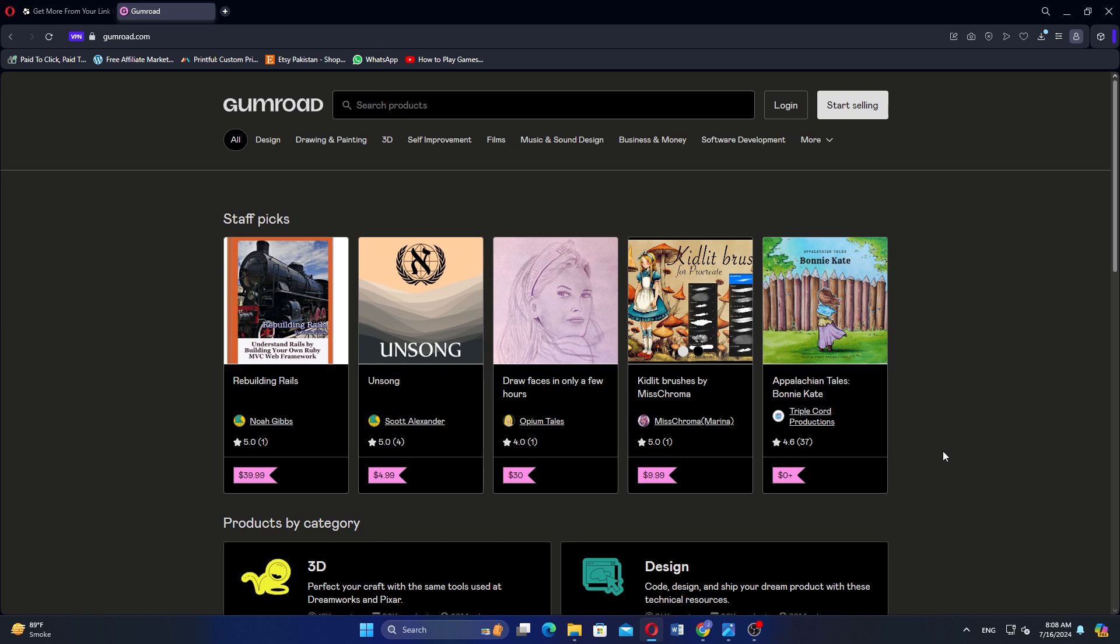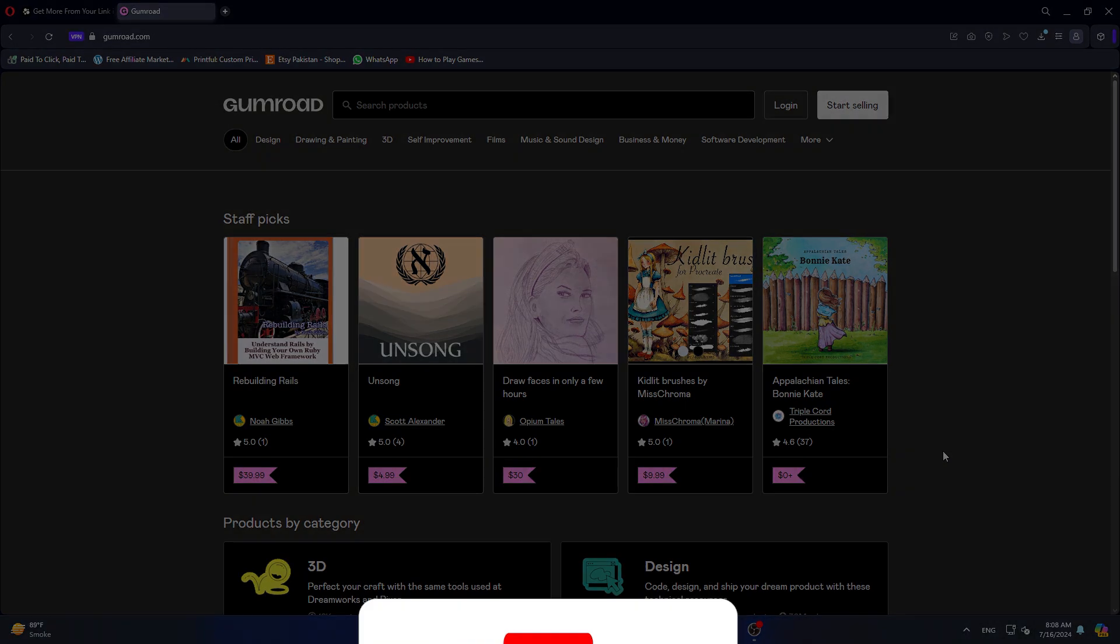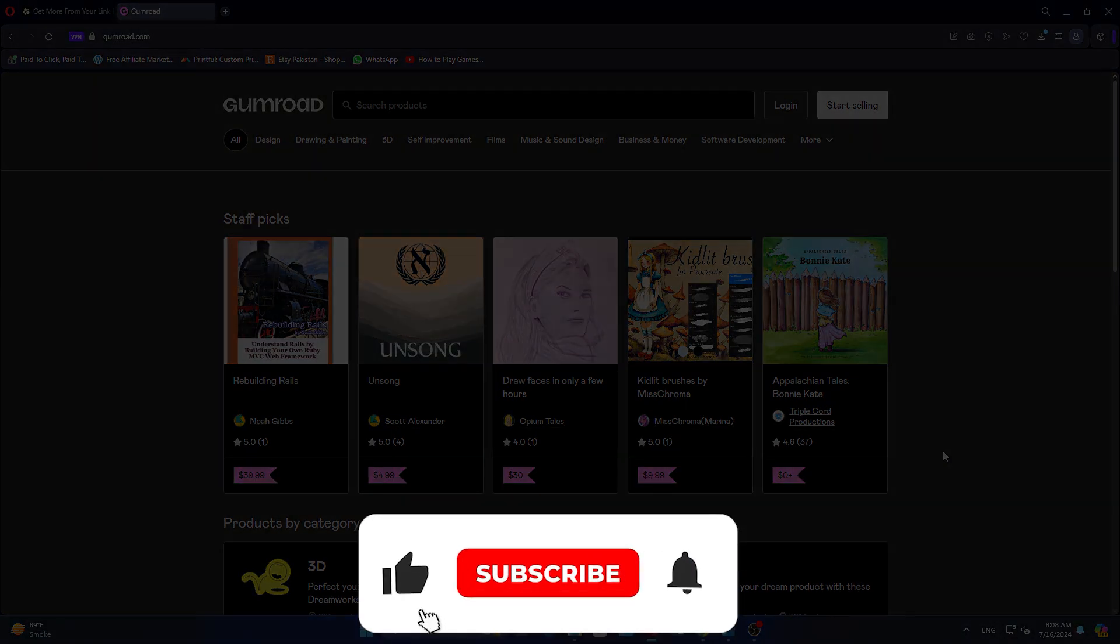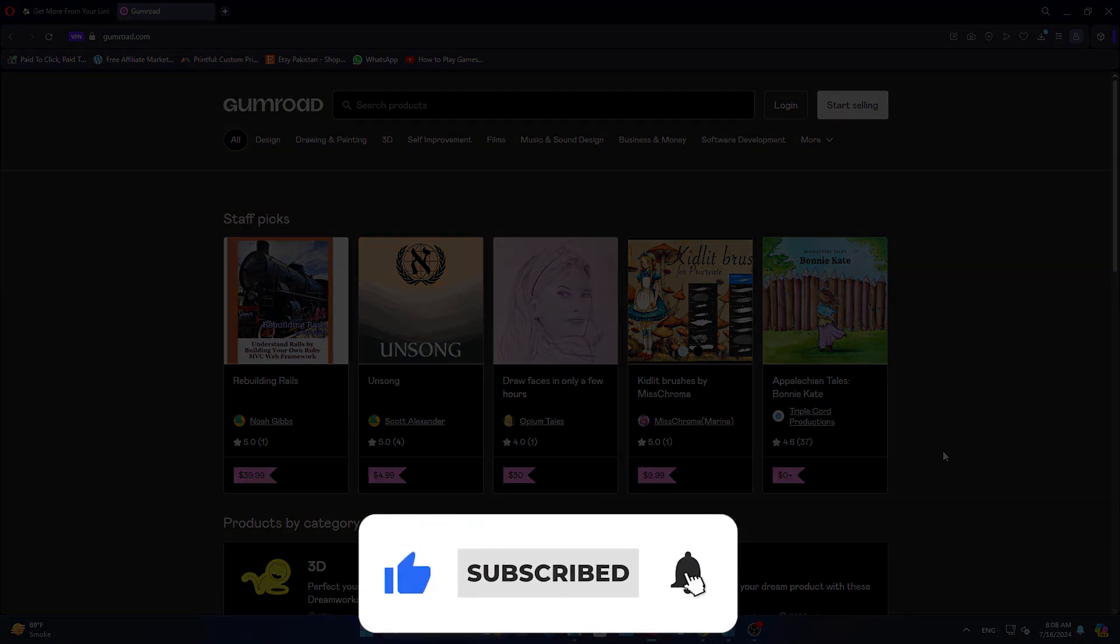So that is a comparison between Beacons and Gumroad. Use the links in the description to get started with either. If this video was helpful, please consider leaving a like and subscribing to the channel. With that being said, I will see you in the next video.